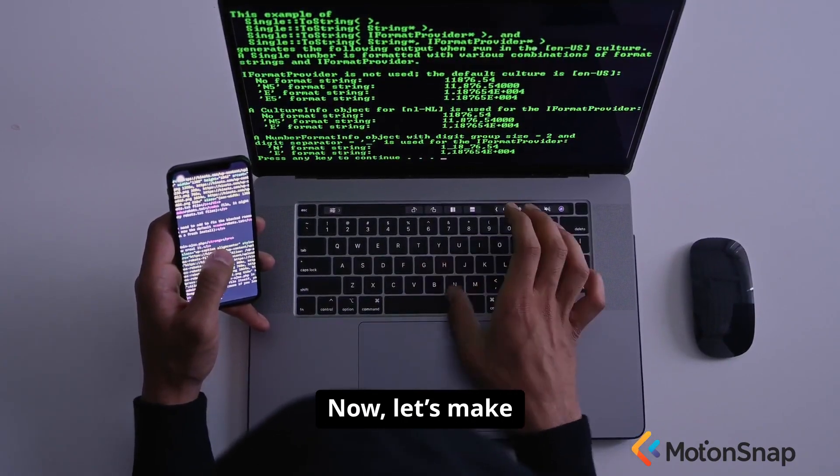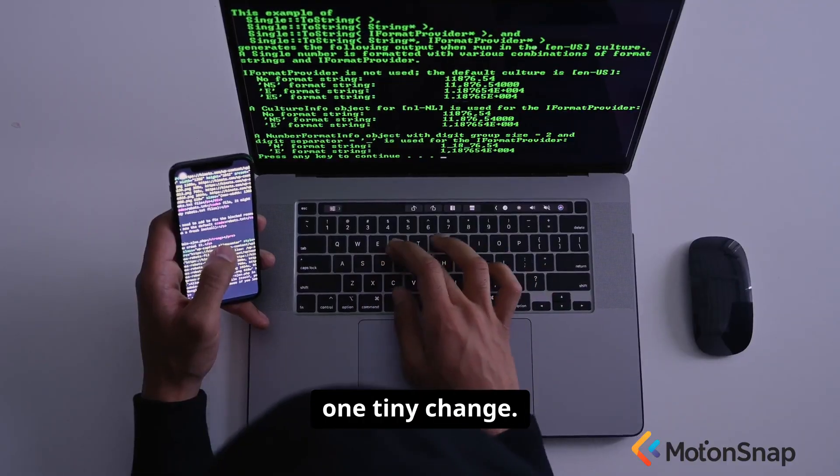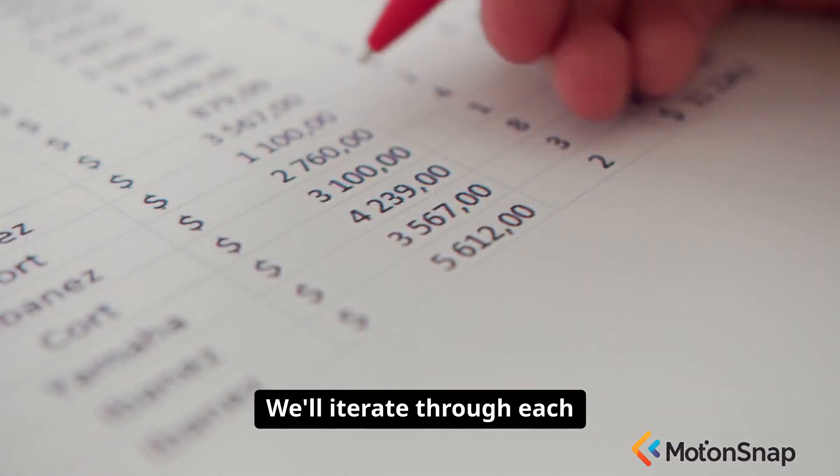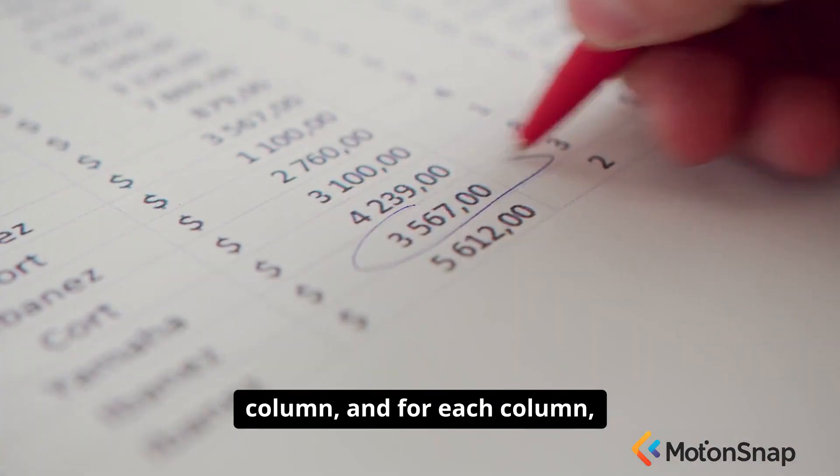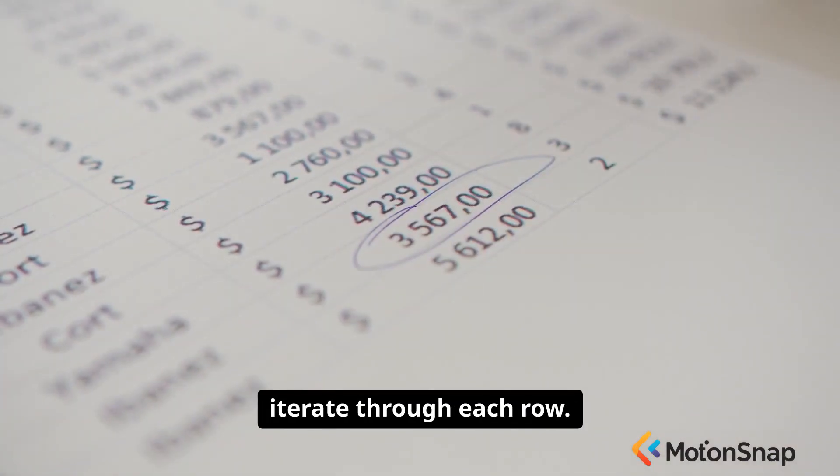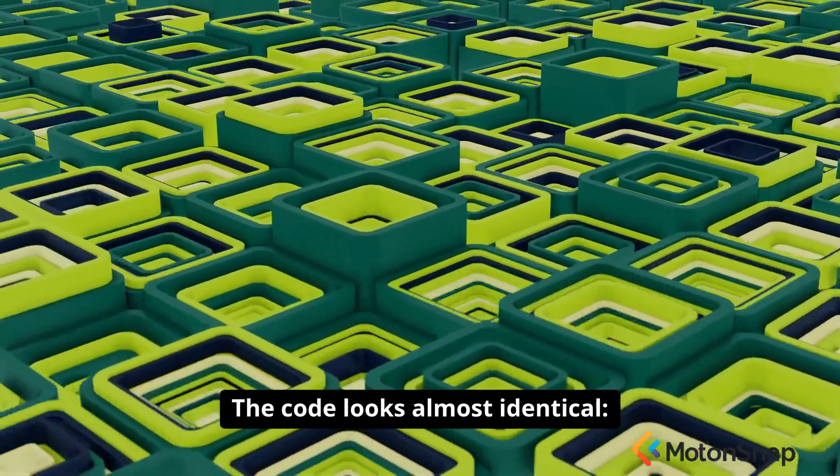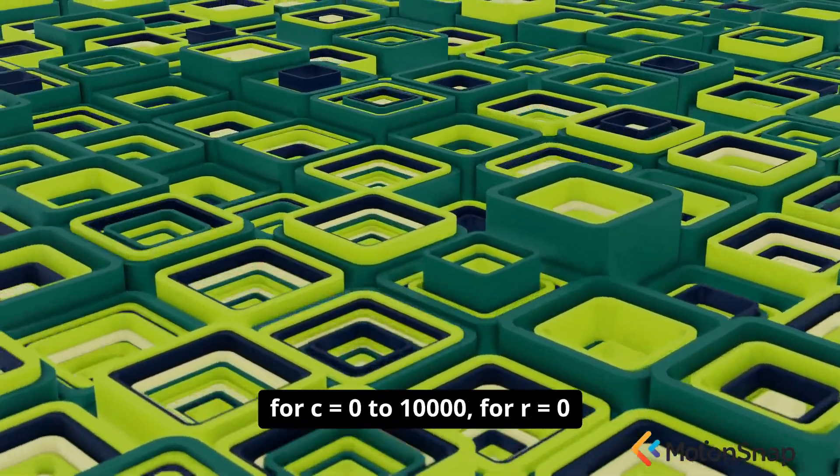Now, let's make one tiny change. Let's flip the loops. We'll iterate through each column, and for each column, iterate through each row. The code looks almost identical.